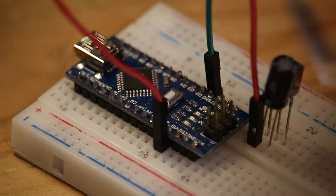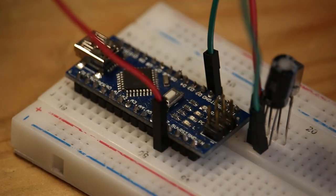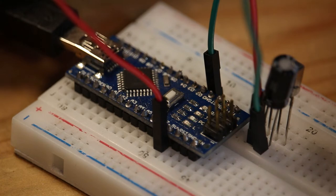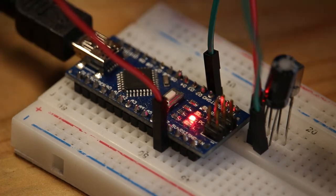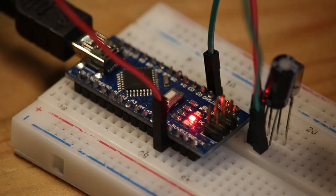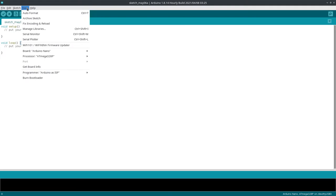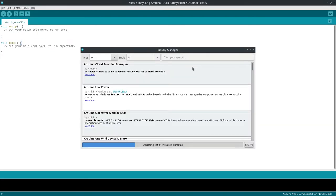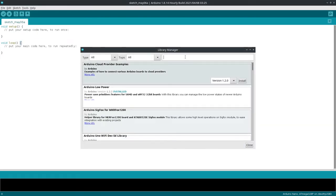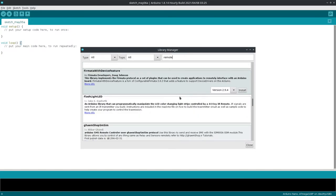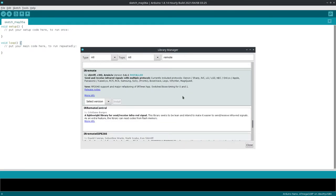Now the question is, how do we read the data coming from the remote using the Arduino? Well, there is a cool Arduino library called iRemote that allows to read data from a TV remote using an infrared receiver. You just need to install it from the Arduino IDE.